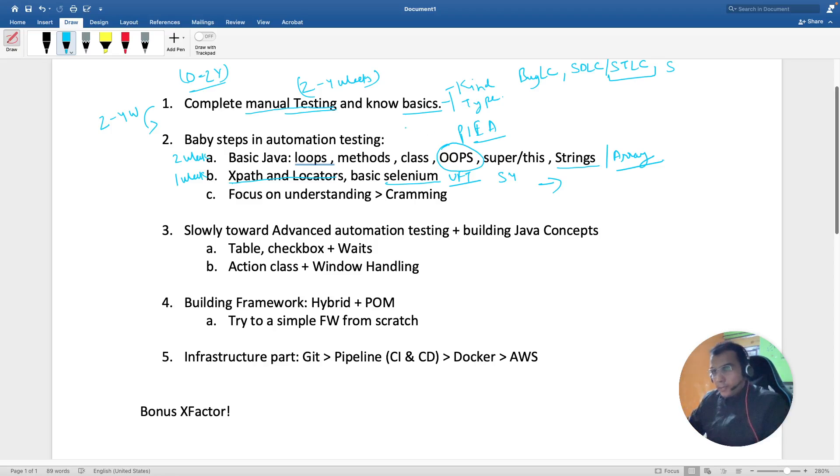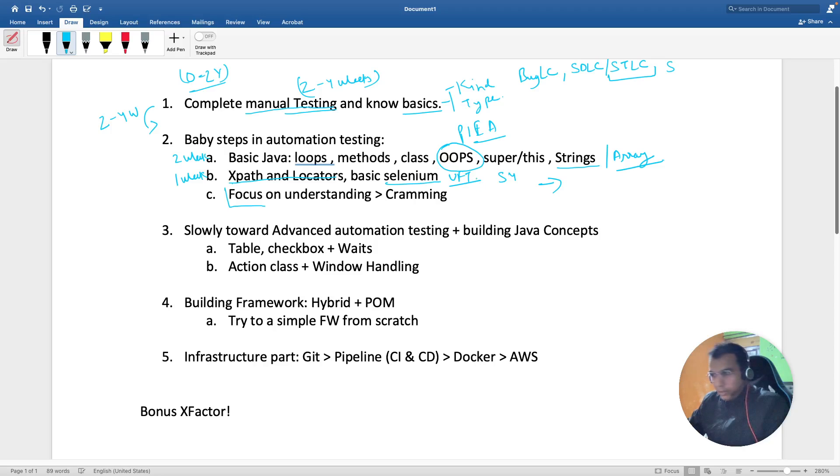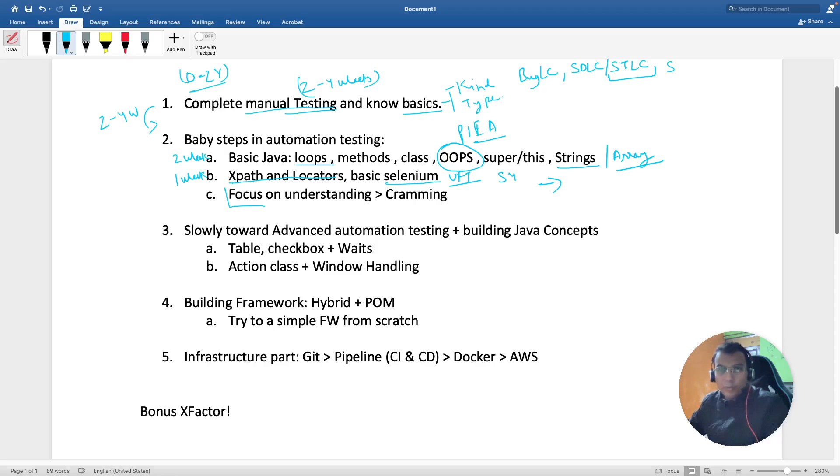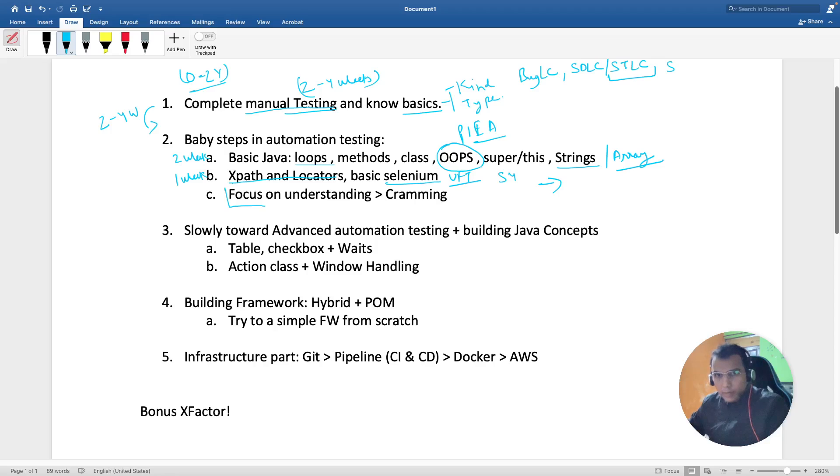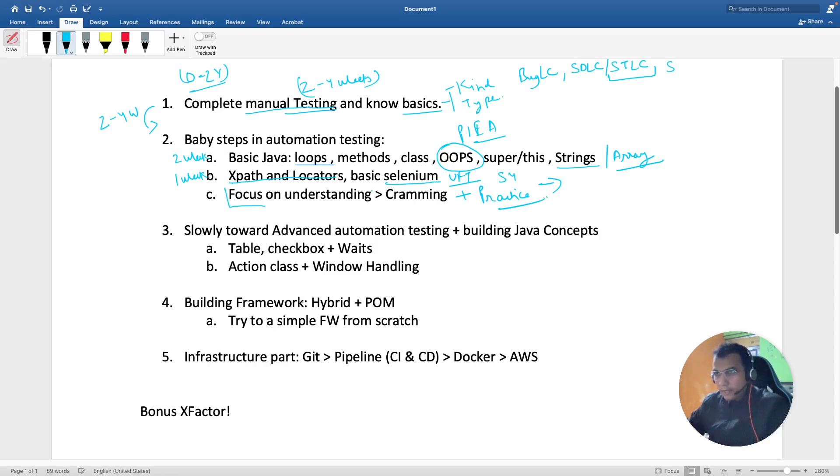One week is sufficient to cover this. Again, this is a very important point - focus on understanding and not on cramming. What I used to do is if I study data types I would draw a diagram and try to cram things. Cramming is also necessary, but try to understand also. Practice, because if you don't practice you don't understand what is happening behind the scene.